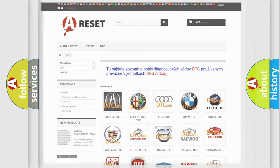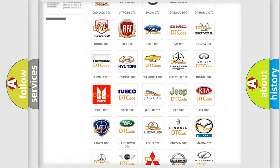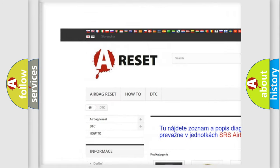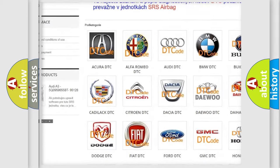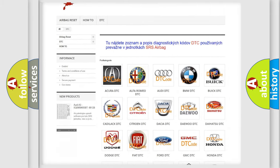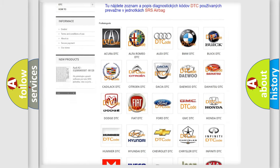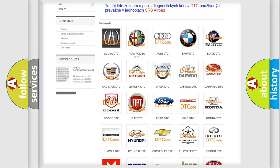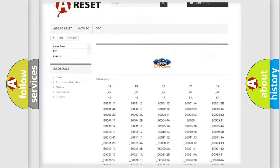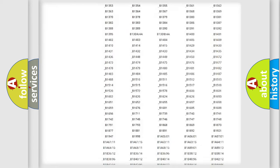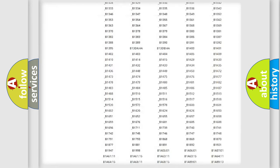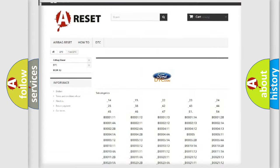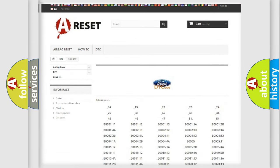Our website airbagreset.sk produces useful videos for you. You do not have to go through the OBD2 protocol anymore to know how to troubleshoot any car breakdown. You will find all the diagnostic codes that can be diagnosed in Infiniti vehicles, and also many other useful things.